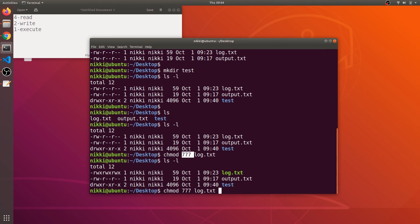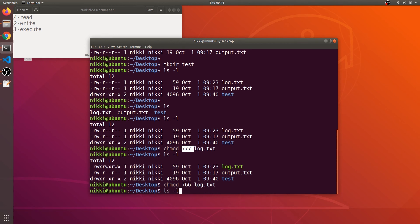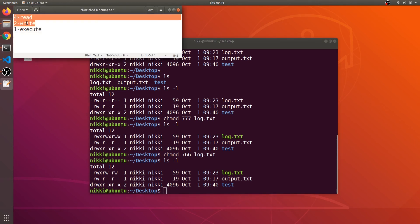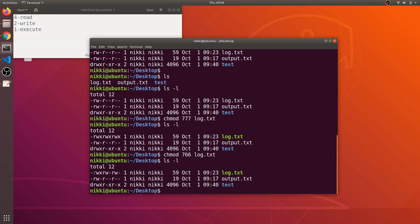If I say chmod 766 on log.txt and then type ls -l, the executable bit for group members and others has been turned off, because we gave them only 6. 6 means read plus write — there is no executable bit. So I, as user Nicky, can read, write, and execute, but my group members can only read and write, and others can also only read and write — they cannot execute.